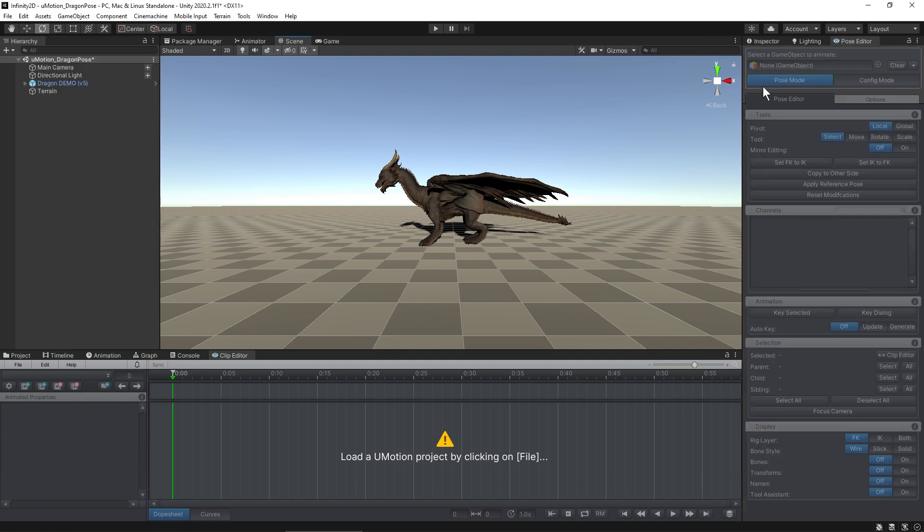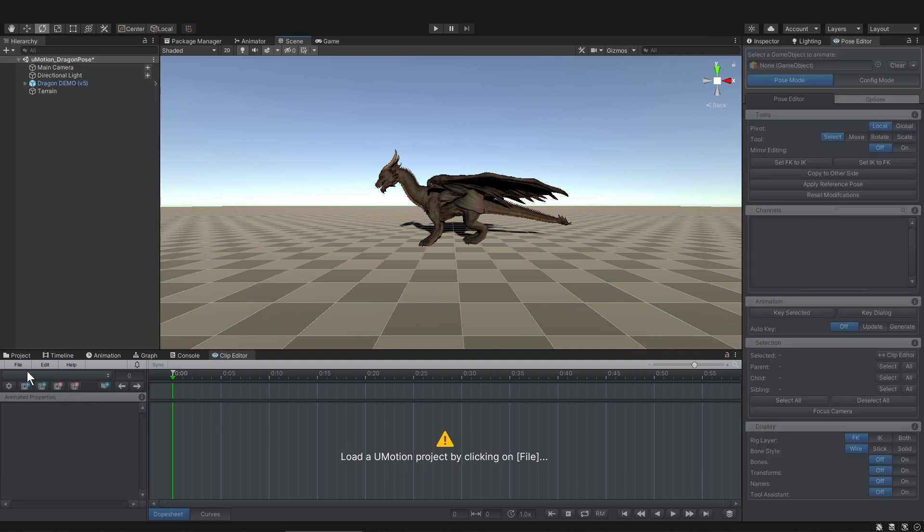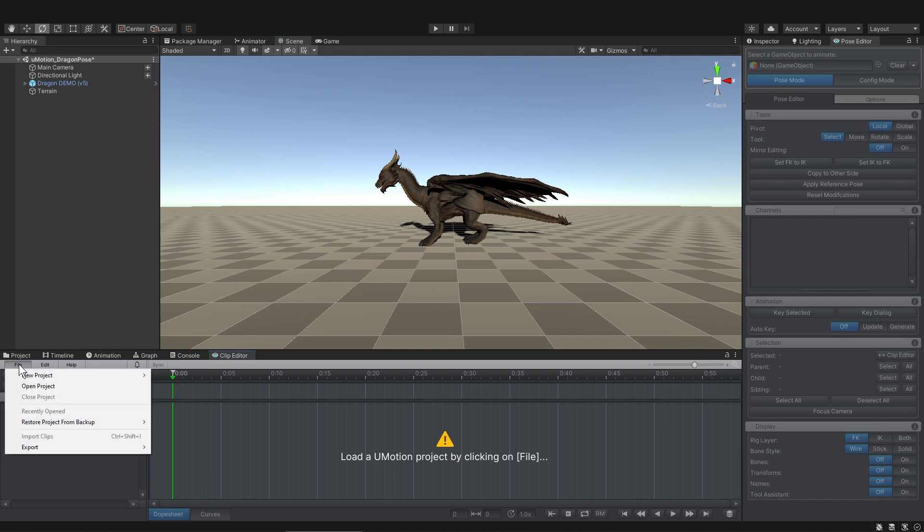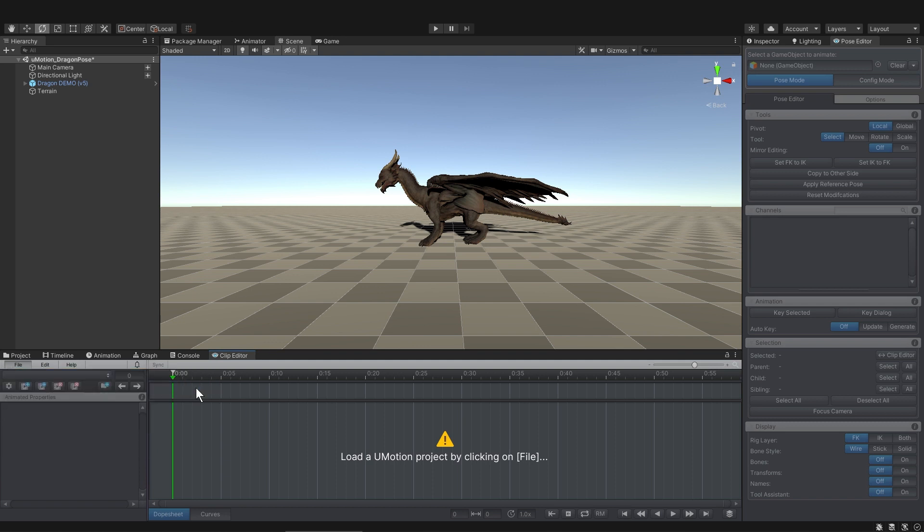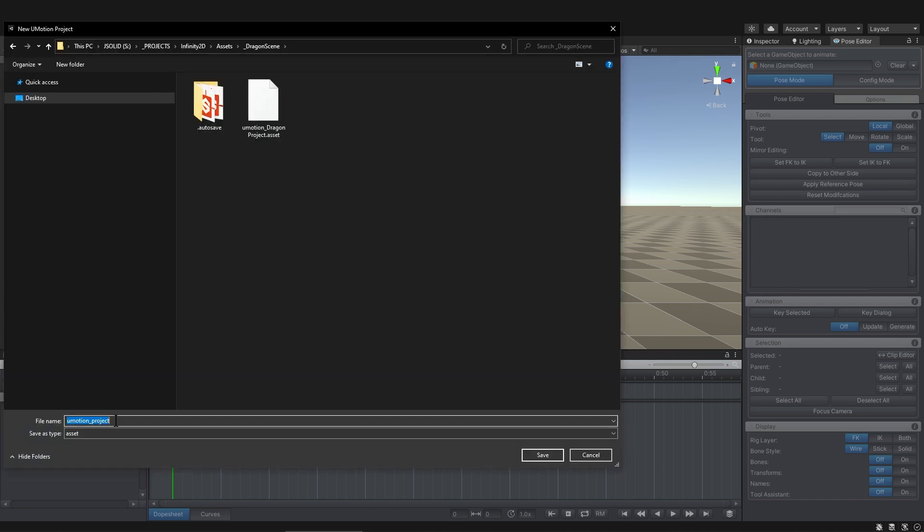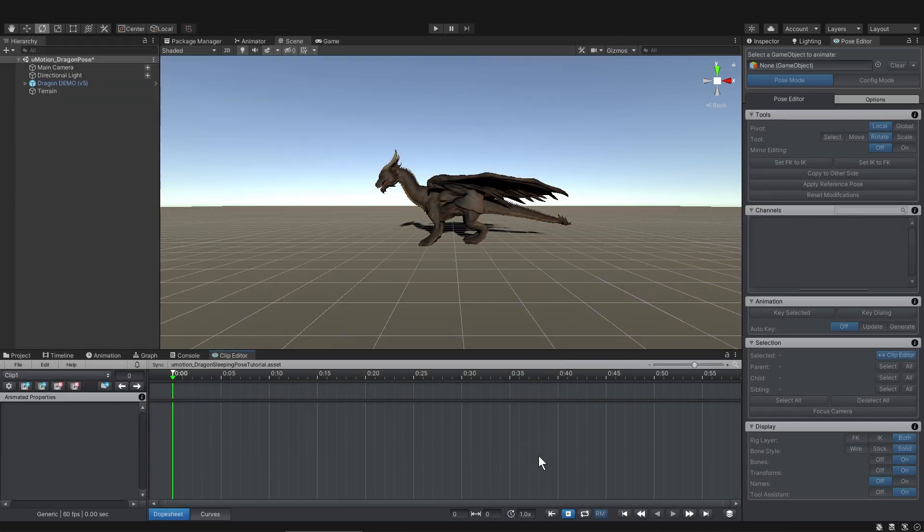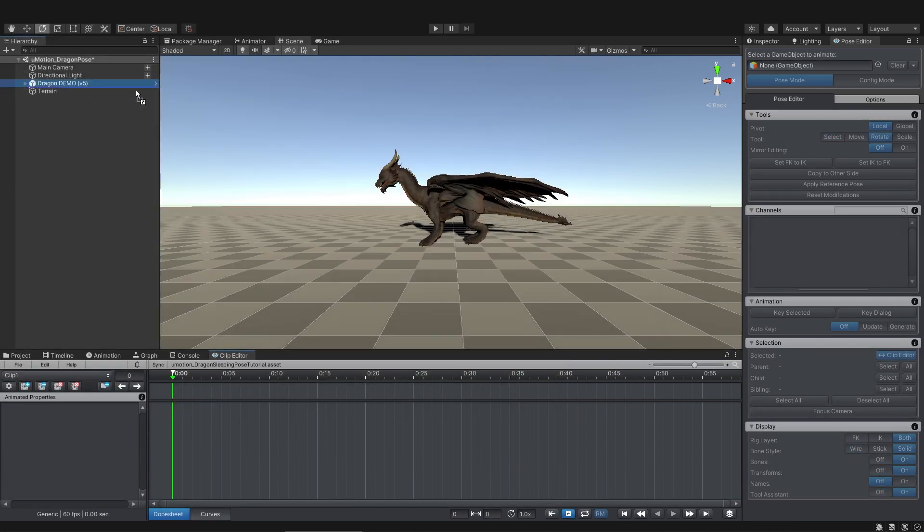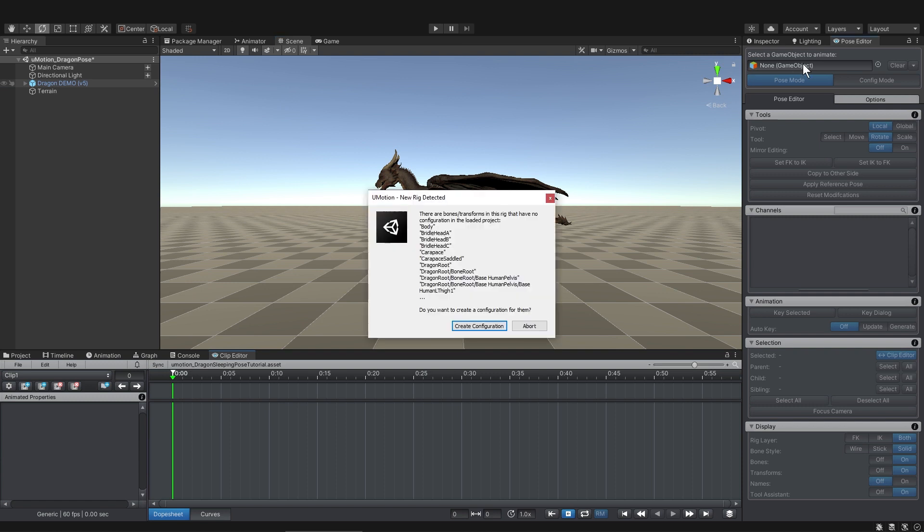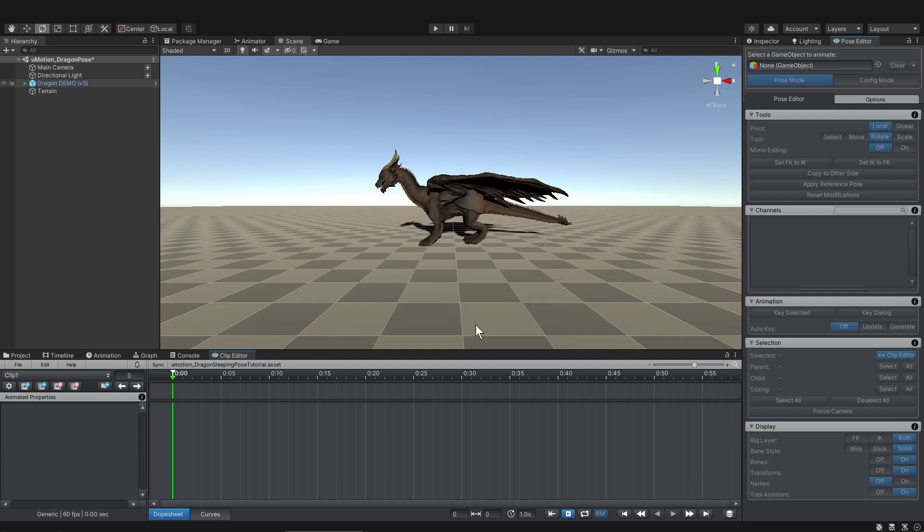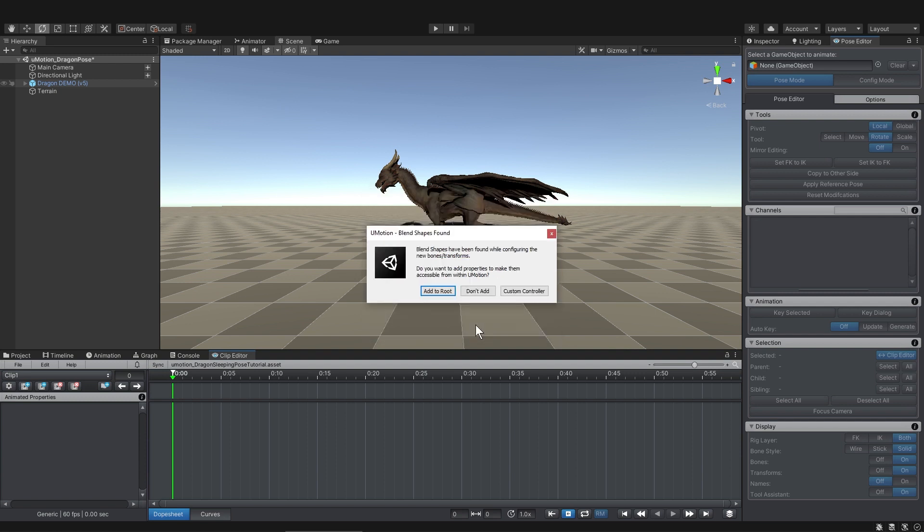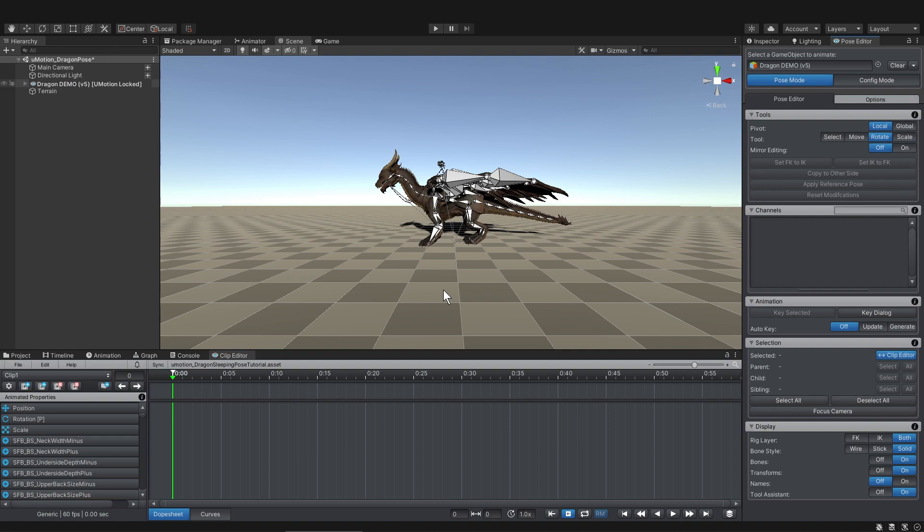We have a prompt here in the timeline to load a UMotion project by clicking on File. So I'll click on File and click New Project, and since dragons aren't humans, I'll pick Generic. Then there's a prompt to save the project, so I'll save it as Dragon Sleeping Pose. The next step is to drag the dragon into the GameObject slot. Then we have some prompts, so I'll create Configuration. We can also animate blend shapes with UMotion, which would be pretty cool with all the custom blend shapes that Infinity gives us, but I'll save that for another video, so I'll click Add to Root for now.